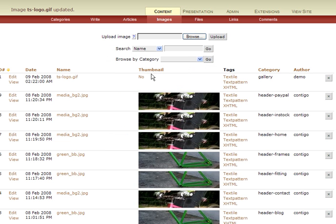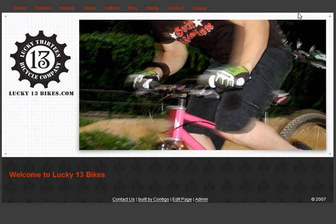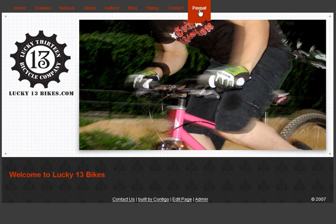Now, we've only uploaded our image to the server. We have not added it to that web page. So that's the next step. Easiest way to do that is to use this link here. It says view site to go back to our site and navigate to the page we want to edit.